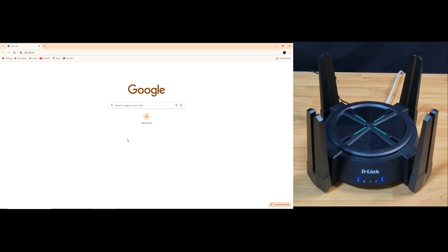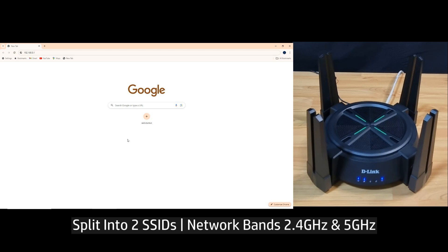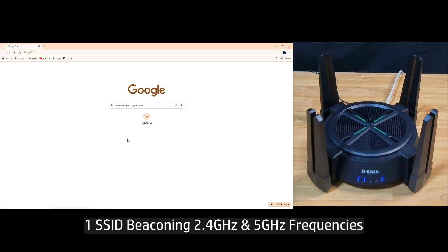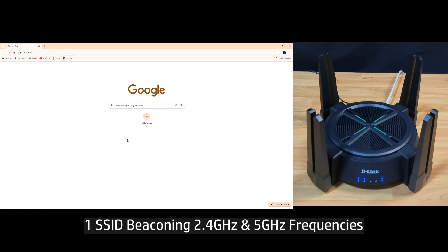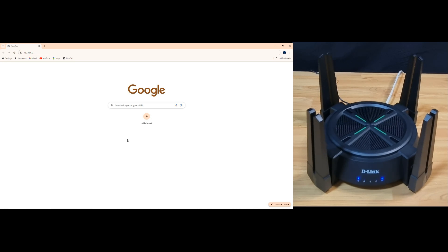In this tutorial, we're going to show you how to split the SSID for your D-Link DIR-X-6080Z router. During setup, the router has only one SSID broadcasting on two frequencies: 2.4 and 5 gigahertz. We're going to show you how to split the SSID into separate 2.4 gigahertz and 5 gigahertz networks.